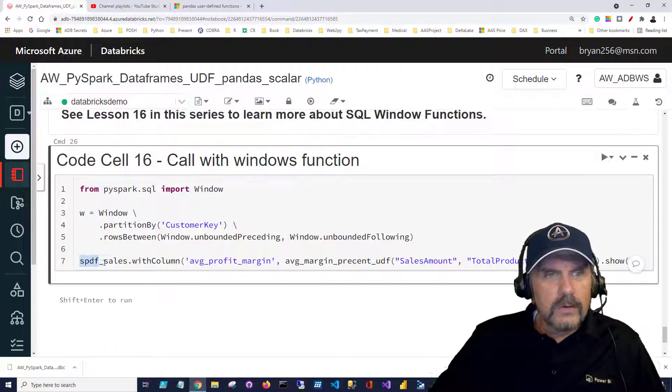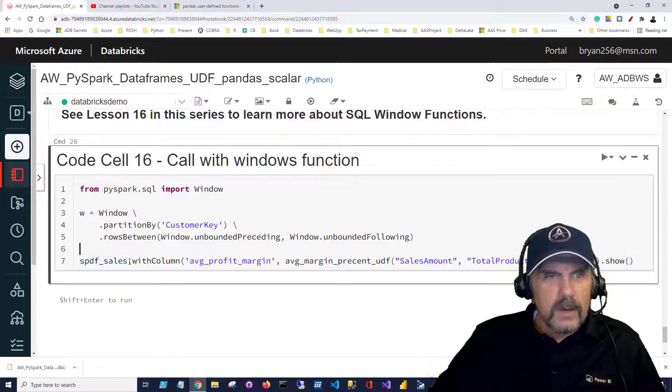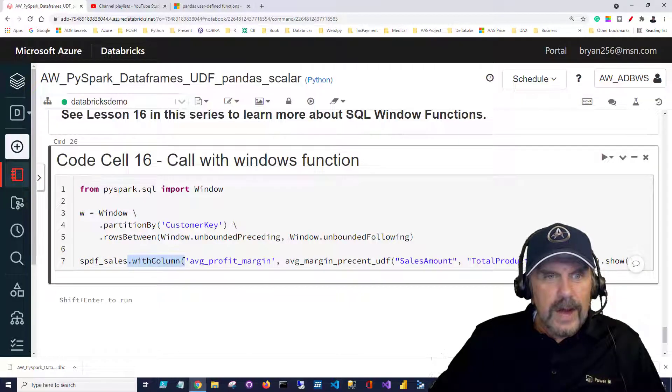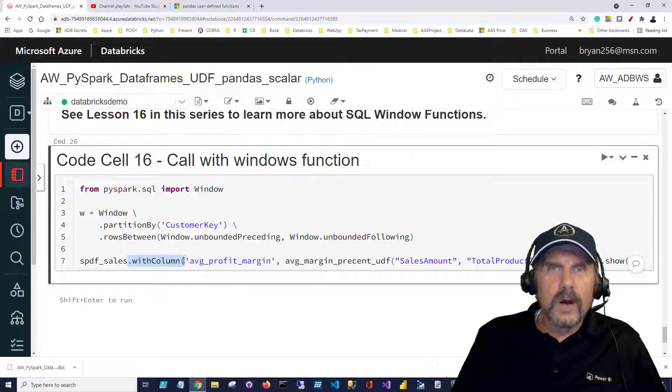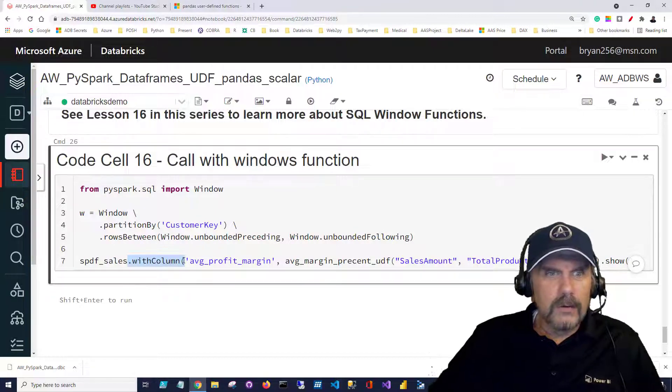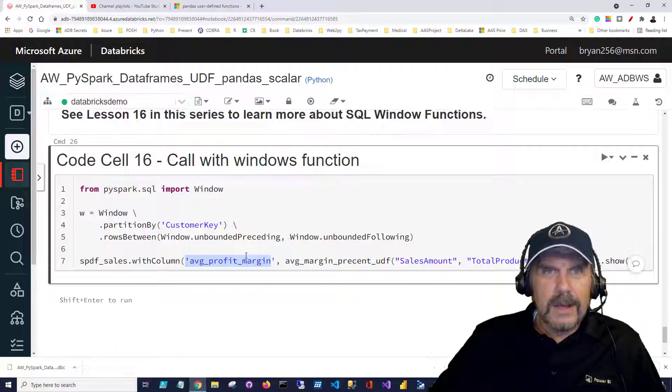We're going to use our data frame call with column. The with column method is used to create a new column, typically a calculated column. We're going to create a new column call it average profit margin.